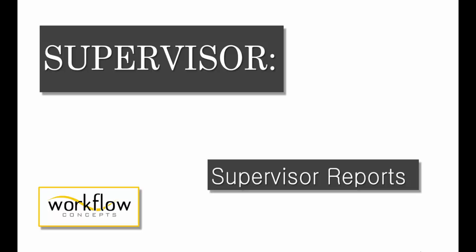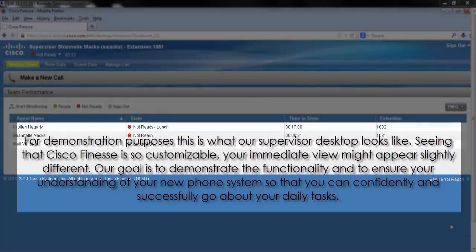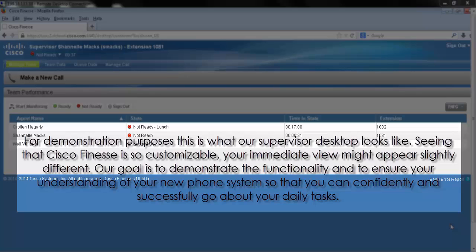In this video, we'll be taking a look at supervisor reports. For demonstration purposes, this is what our supervisor desktop looks like. Seeing that Cisco Finesse is so customizable, your immediate view might appear slightly different. Our goal is to demonstrate the functionality and ensure your understanding of your new phone system so that you can confidently and successfully go about your daily tasks.